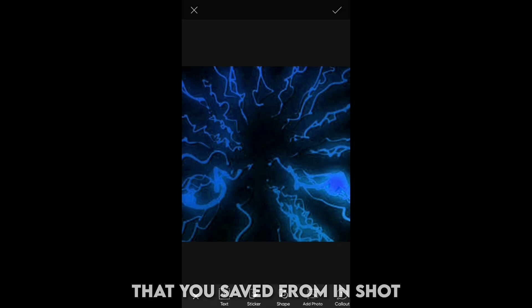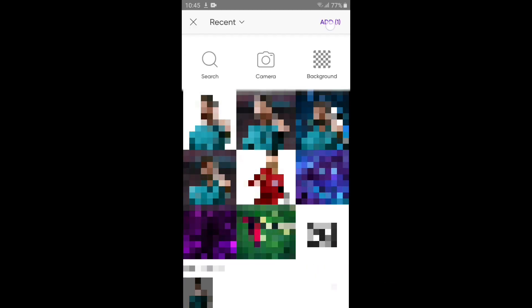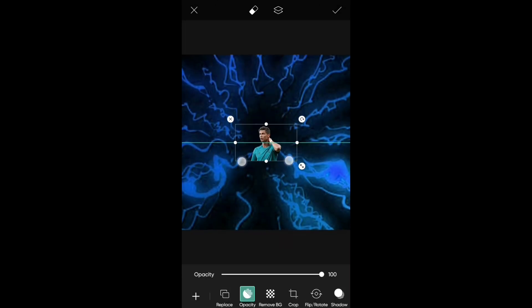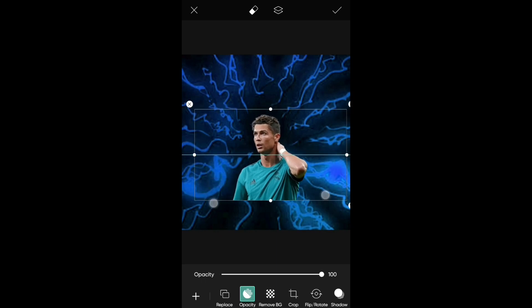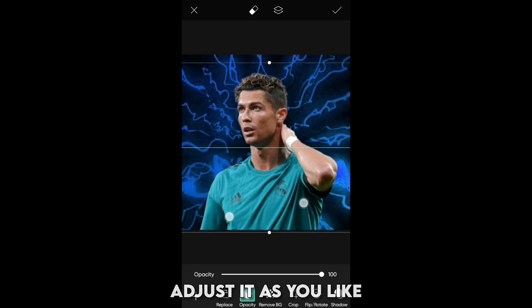Now add the photo that you saved from InShot and adjust it as you like.